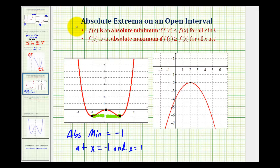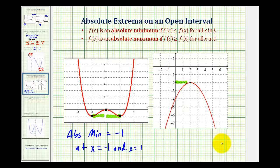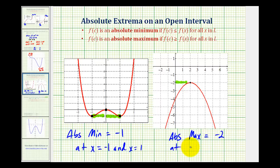Looking at the function on the right, notice how the relative maximum of negative two is also an absolute maximum because there are no function values on this open interval greater than negative two. But there is no absolute minimum because this function decreases to the left and decreases to the right without bound. So we have an absolute maximum of negative two at x equals positive two, but no absolute minimum.